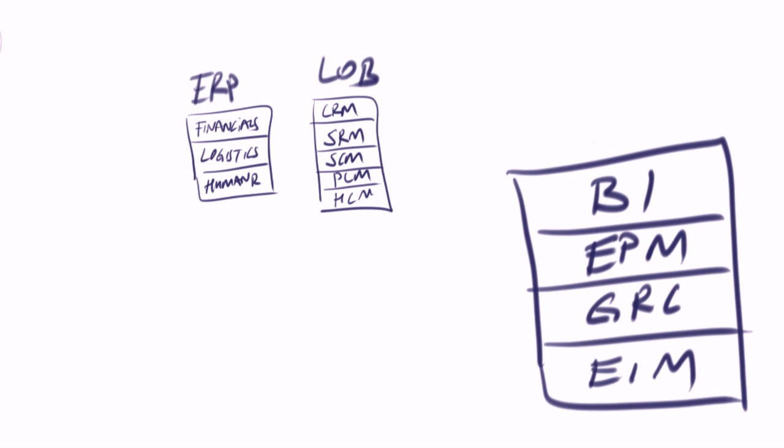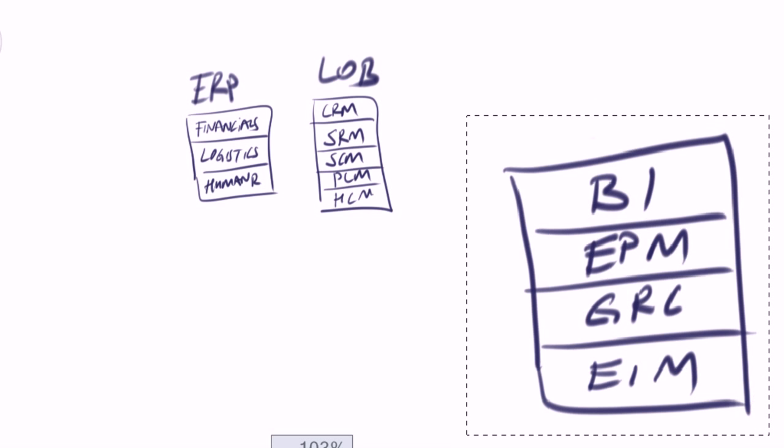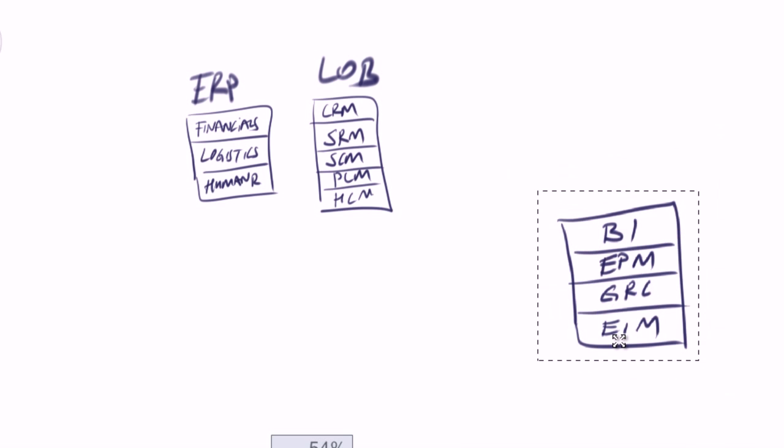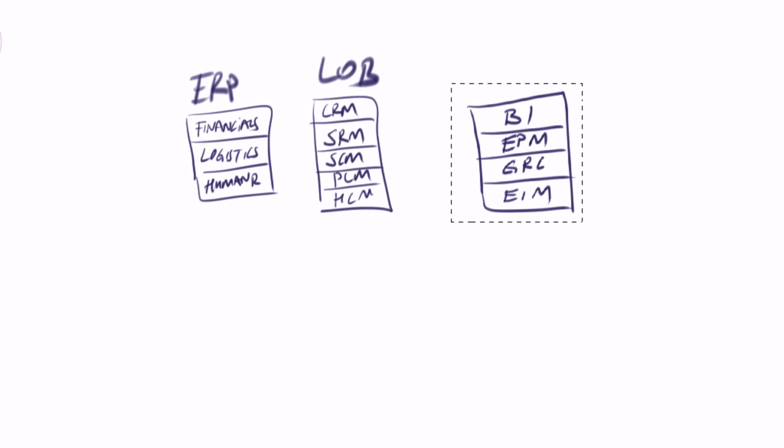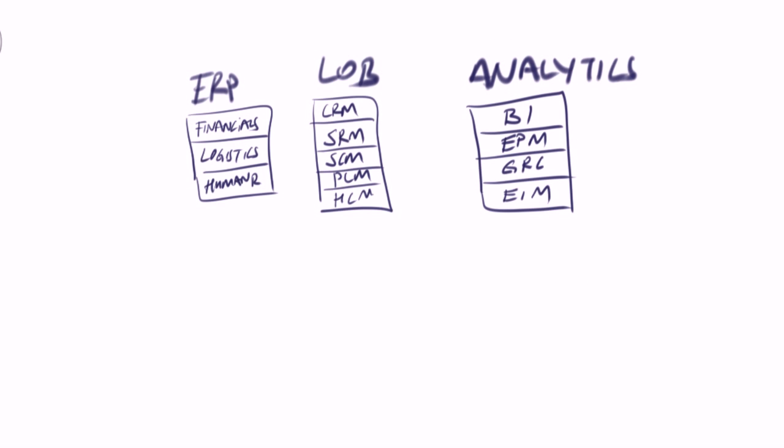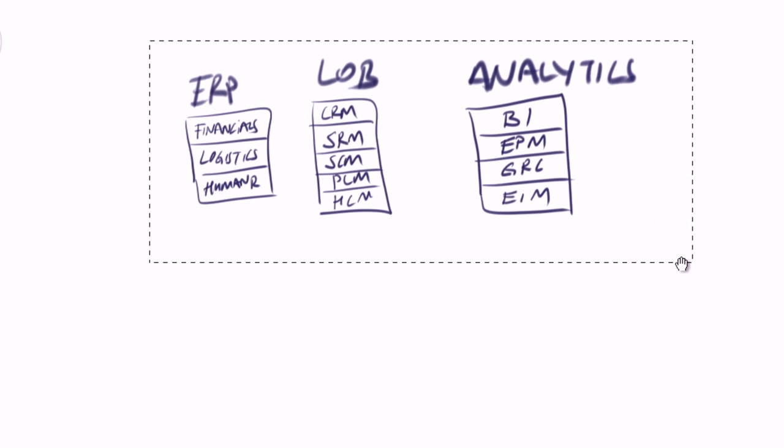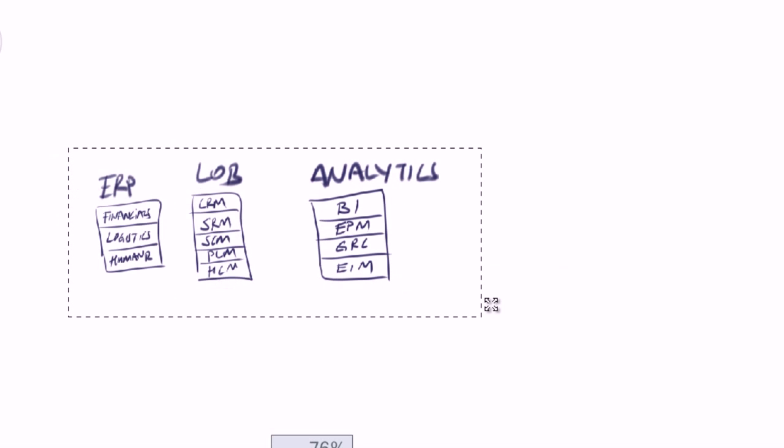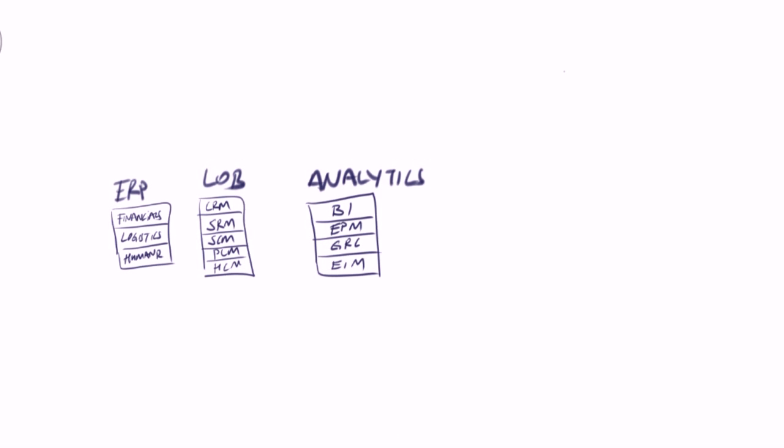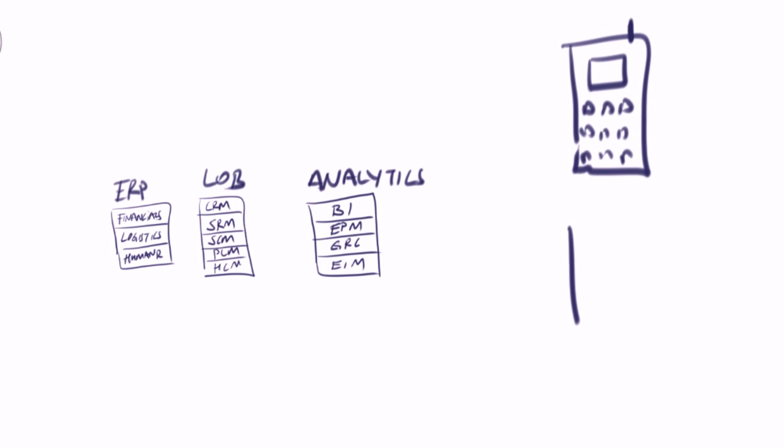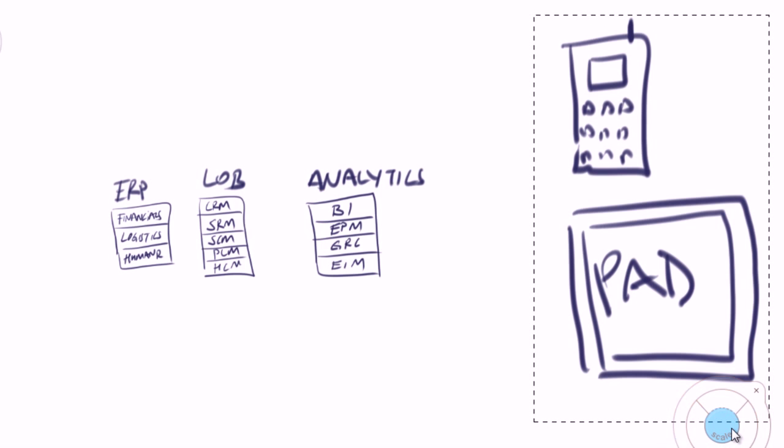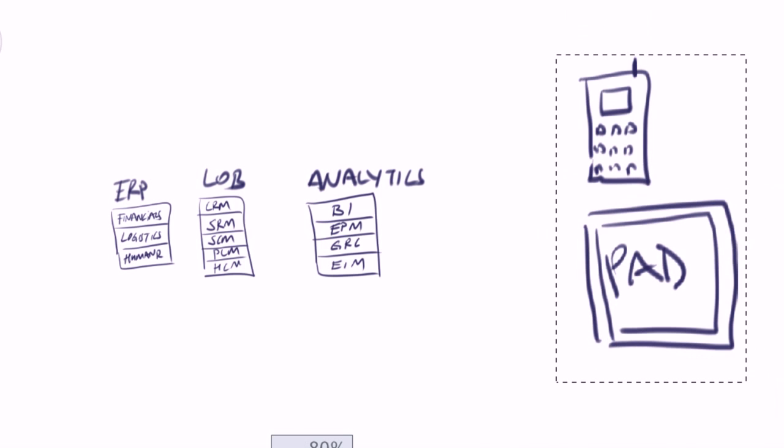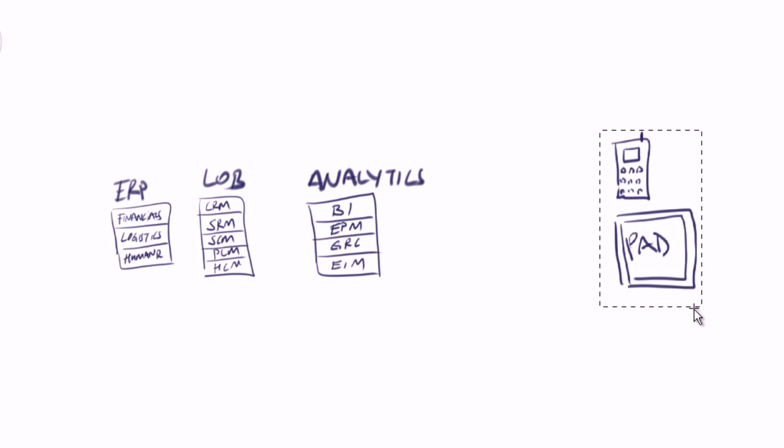This integration is good but not enough. We need to also unlock the analytical information within those LOB and ERP solutions through an analytics platform. Business intelligence, enterprise performance management, governance risk and compliance, and enterprise information management is also very important today.